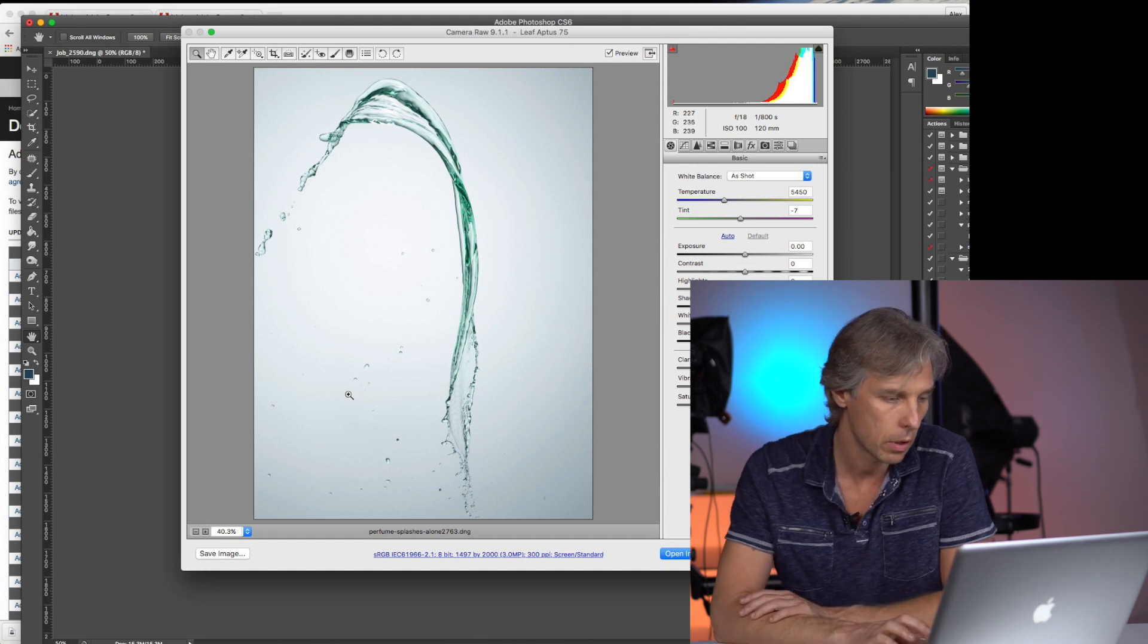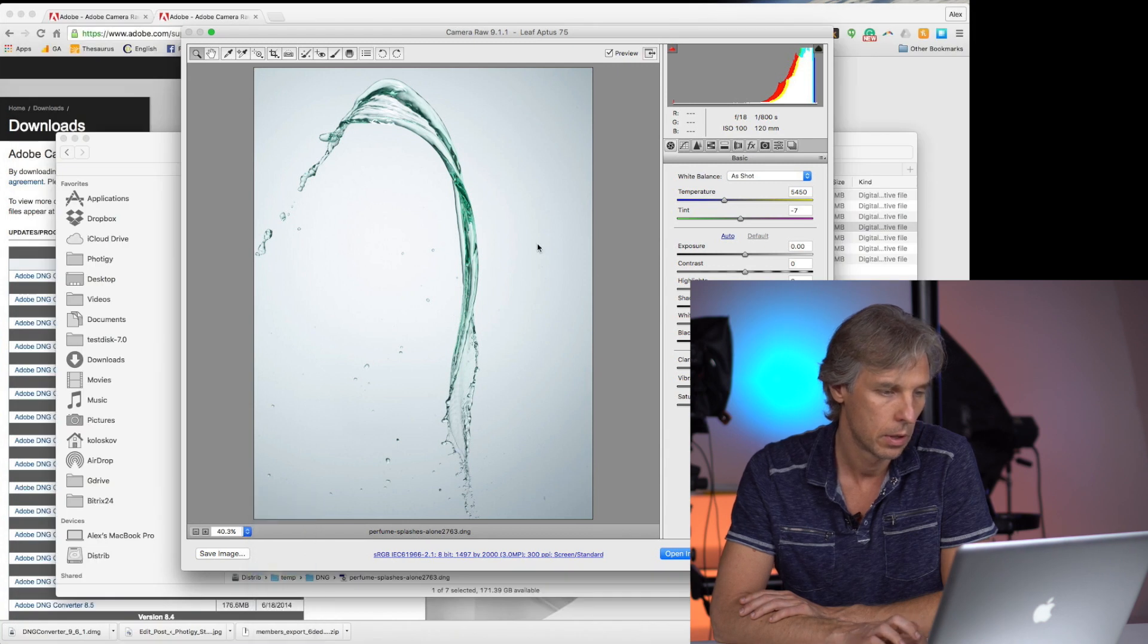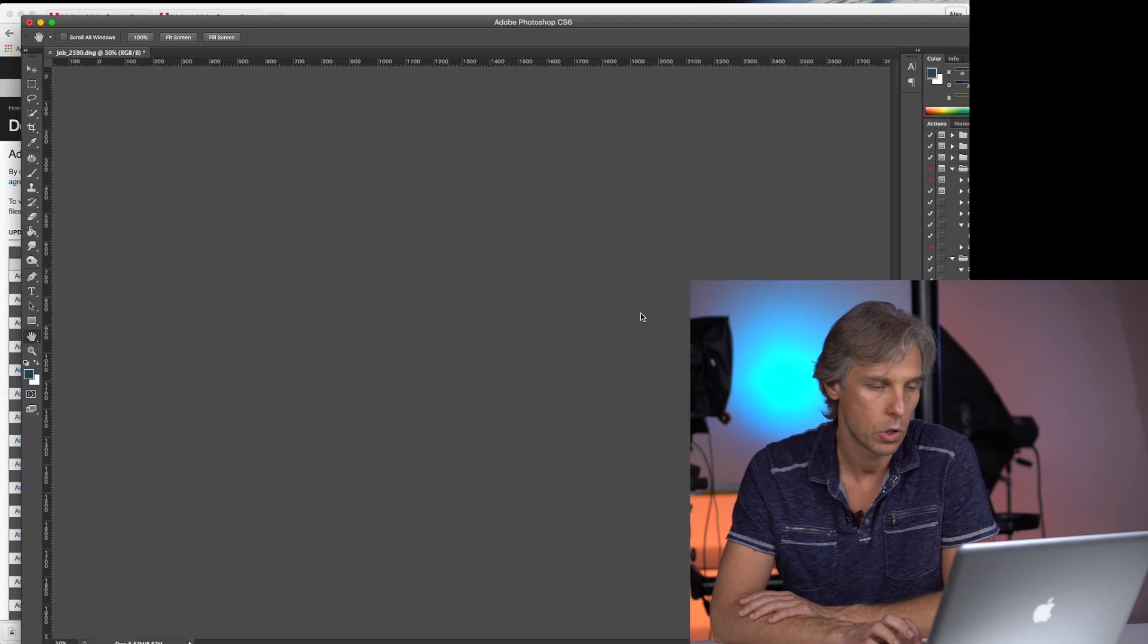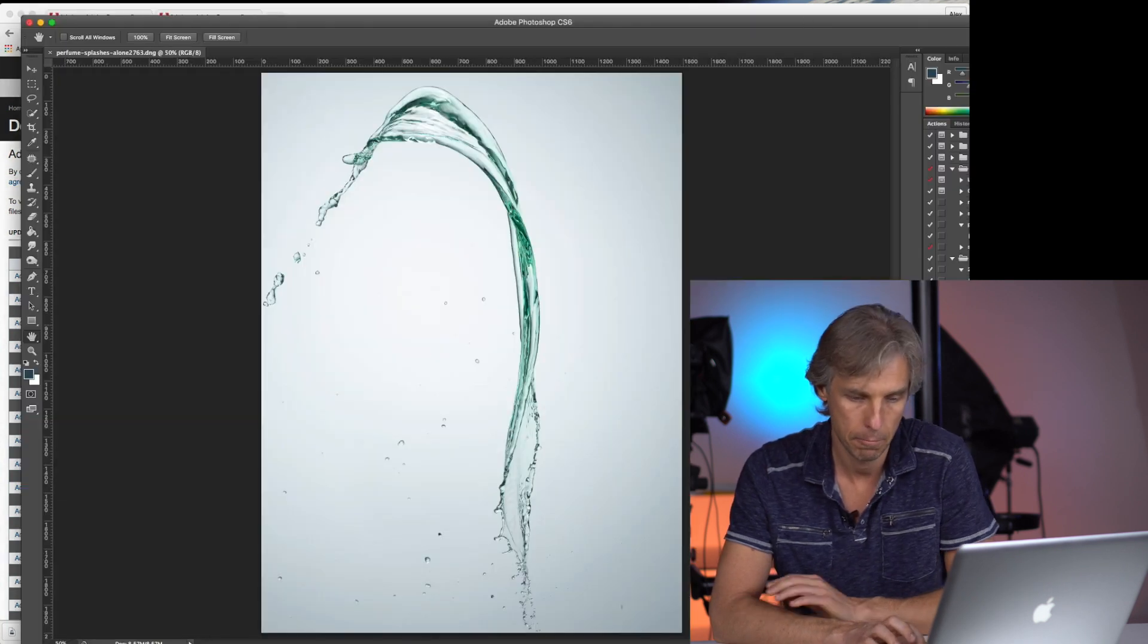So here we go. The file is opened. You can just click Open Image and Photoshop will open it. Now you can do whatever you want.